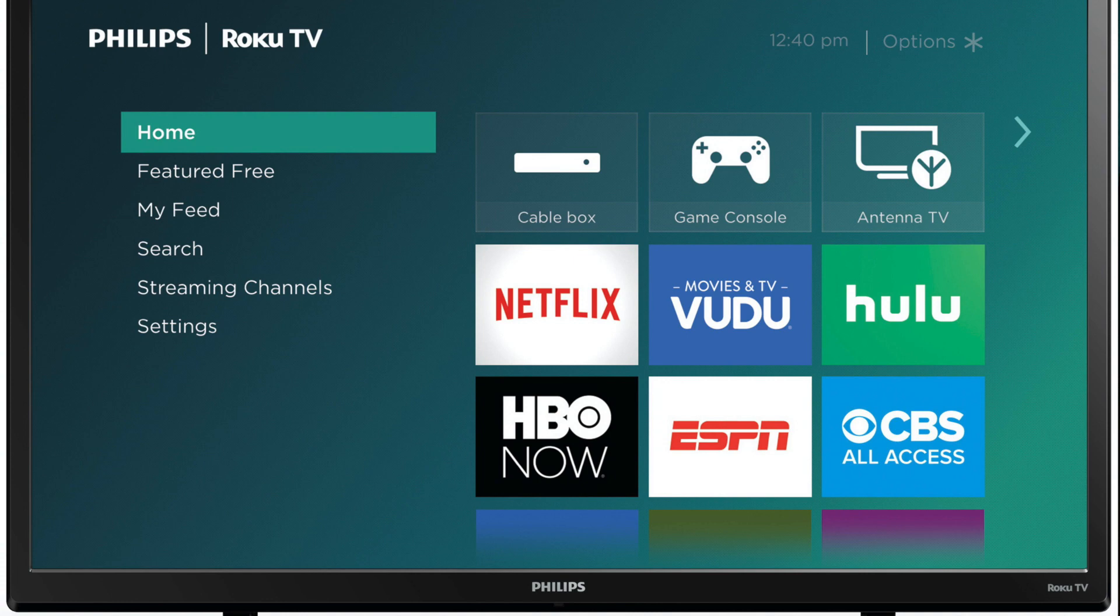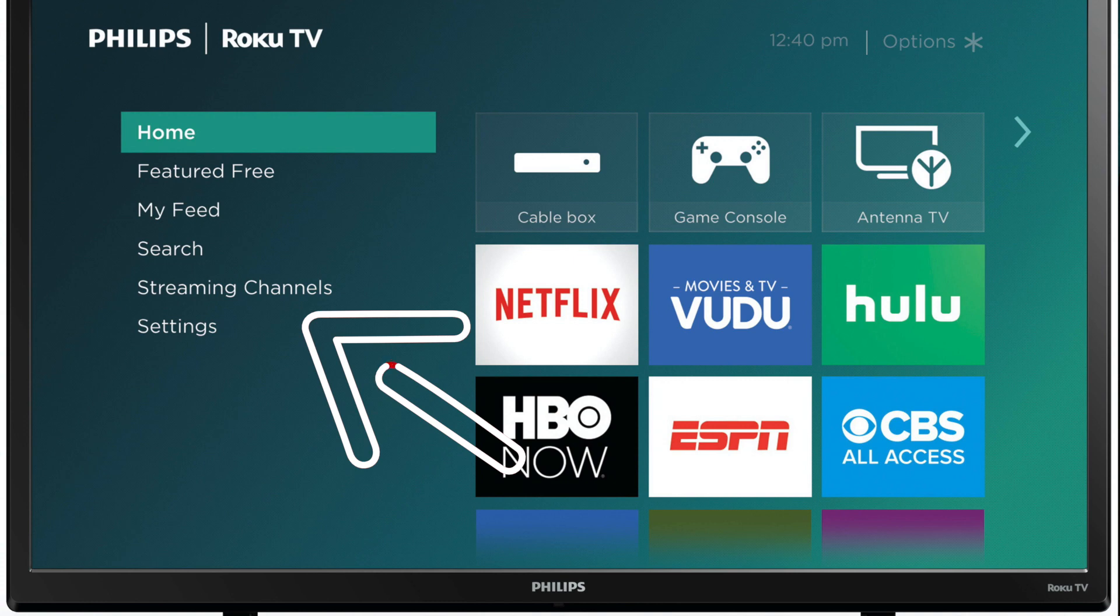On most Philips TVs, including the Philips Roku TV, first thing you want to do is hit the Home button on your remote control. Select Streaming Channels. They call them channels, but they really are just apps.